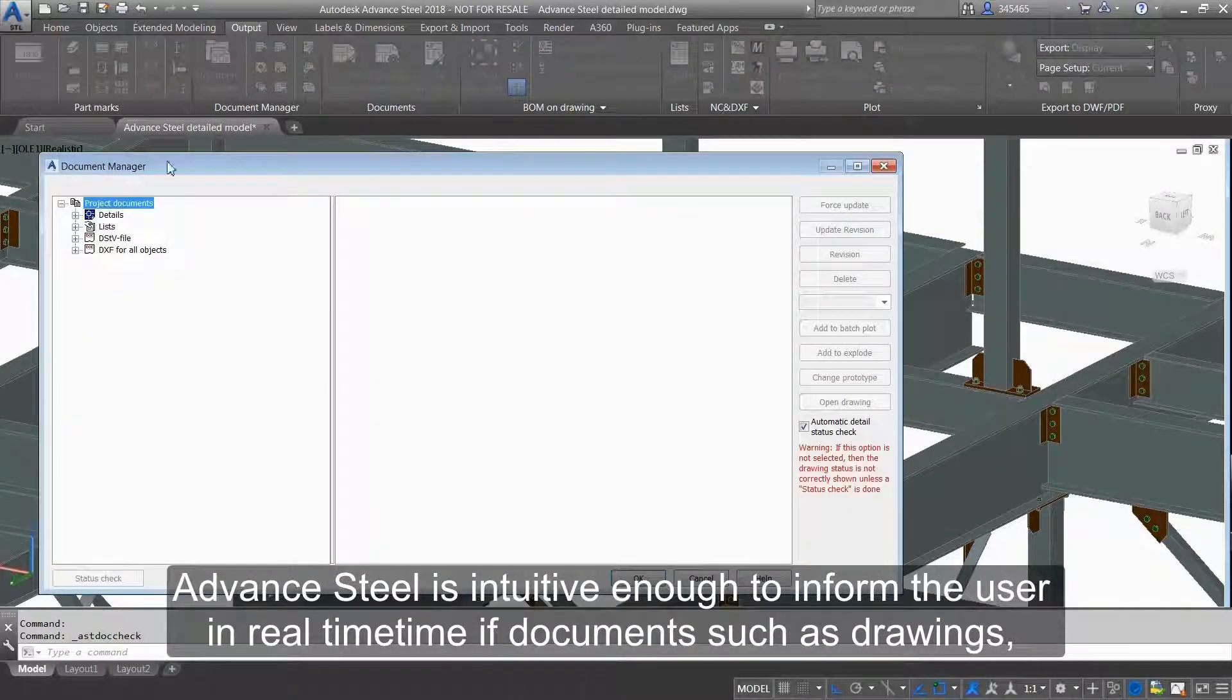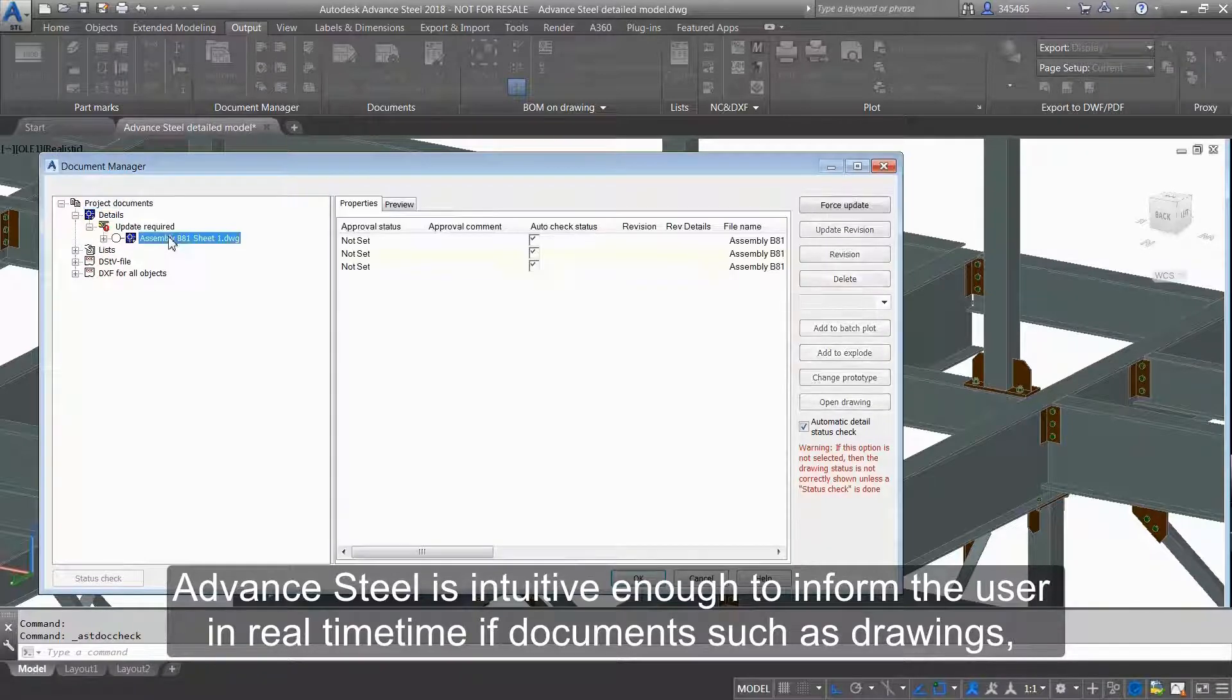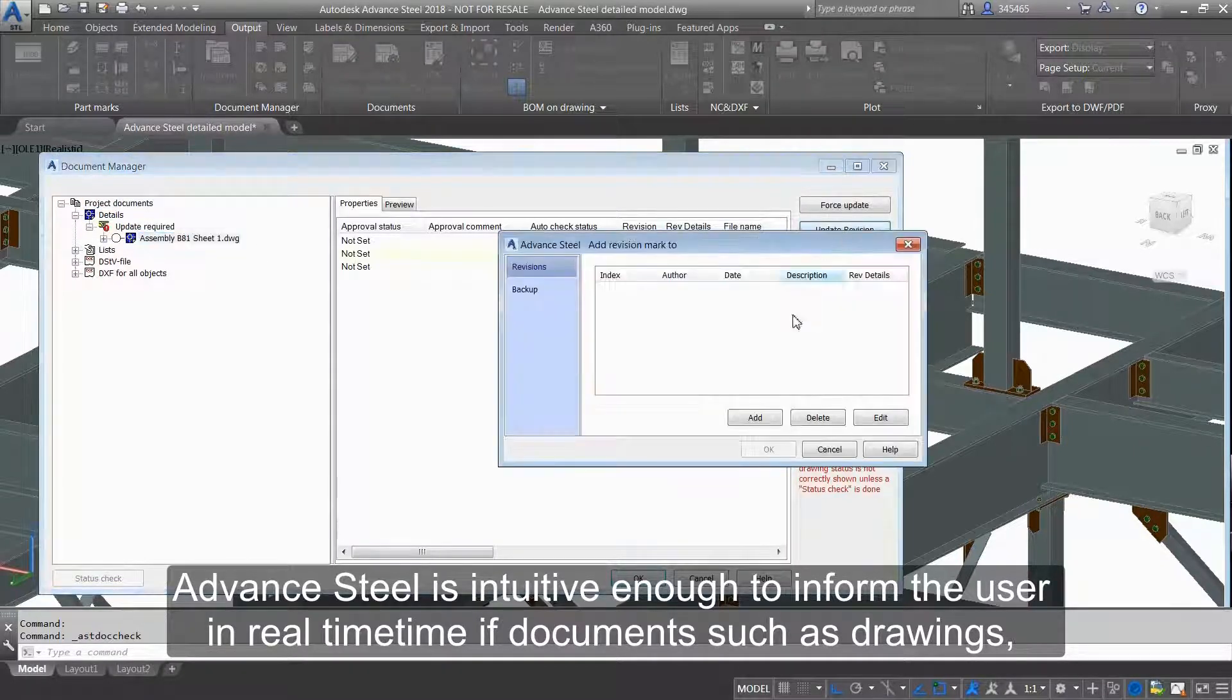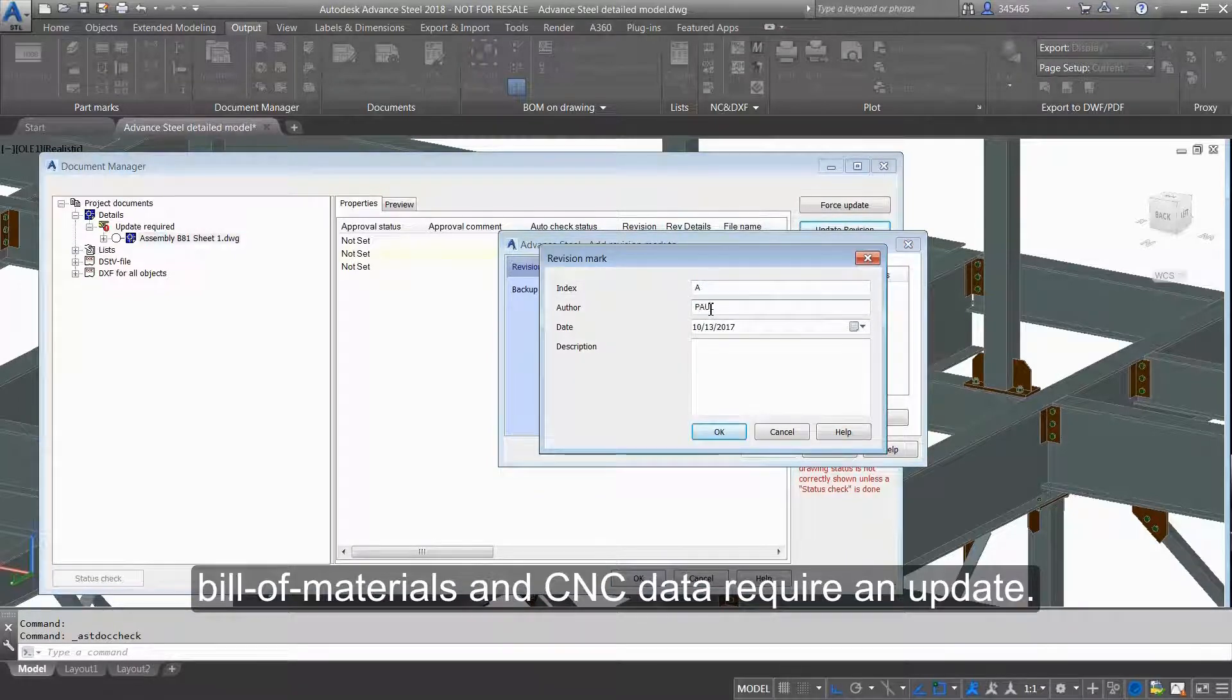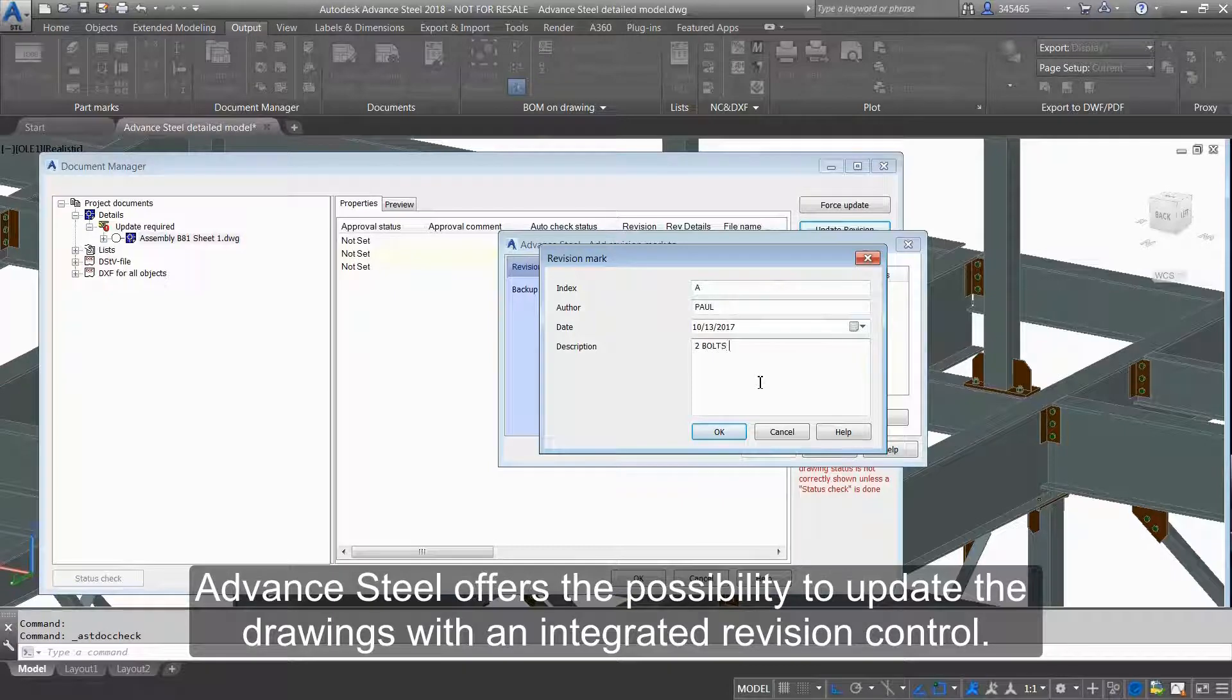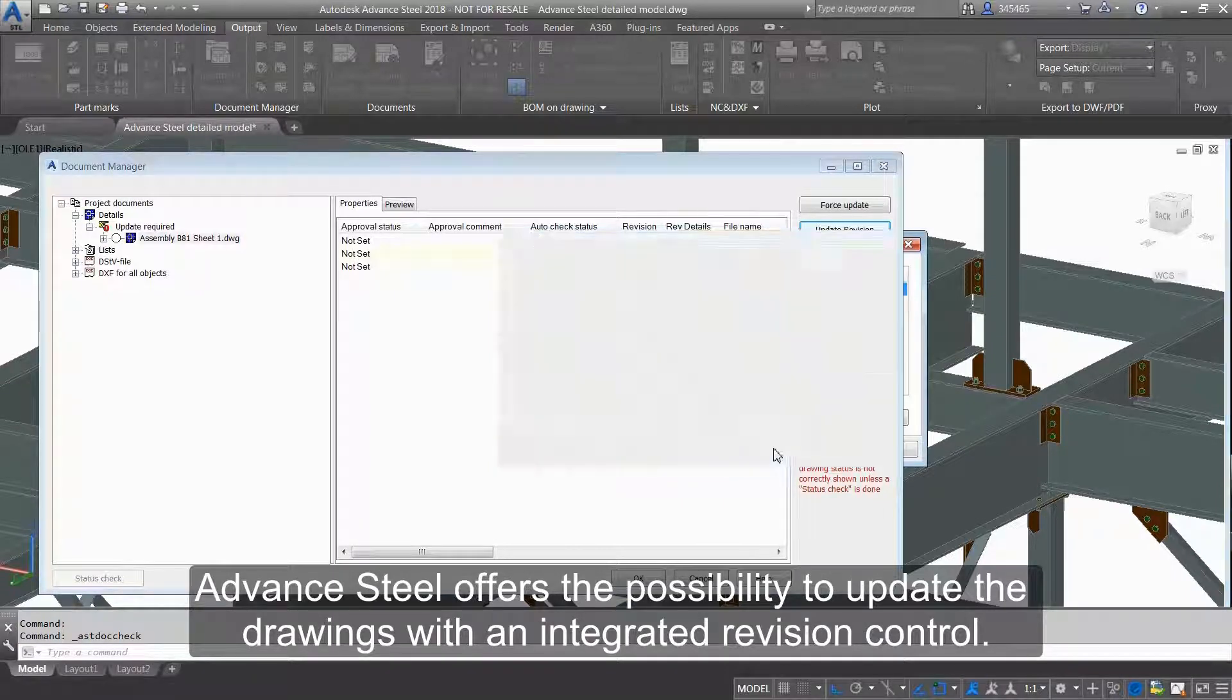Advanced Steel is intuitive enough to inform the user in real time if documents such as the drawings, bill of materials and CNC data require an update. Advanced Steel offers the possibility to update the drawings with an integrated revision control.